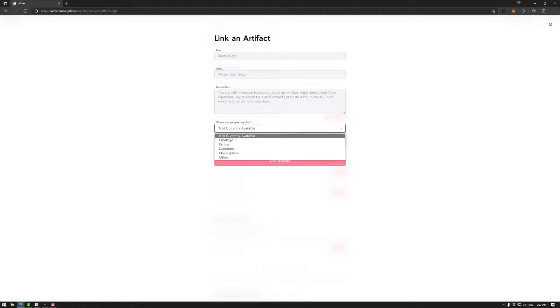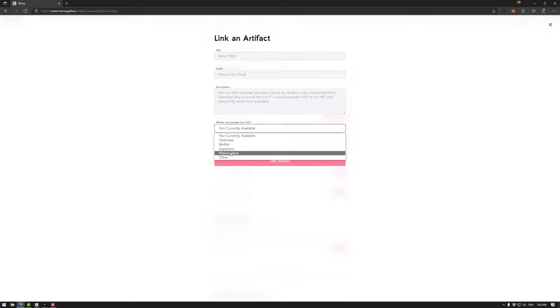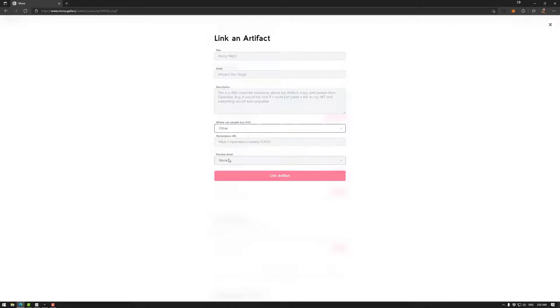After that you can select which marketplace you would like to link to if you're setting it to an NFT marketplace, for example, or you can just go to other and send it to the link you would like it to go to.